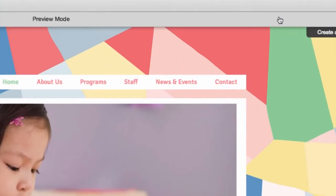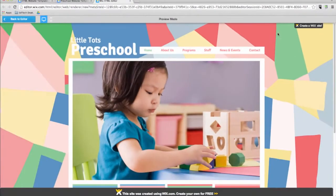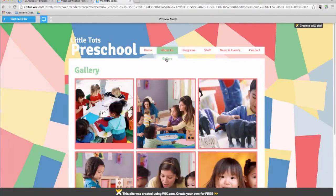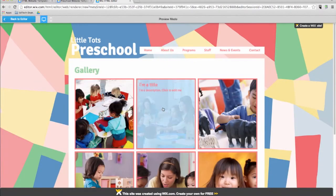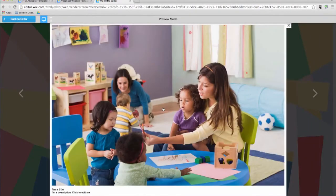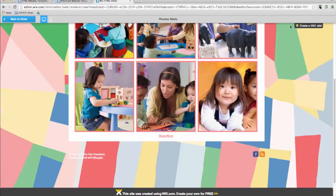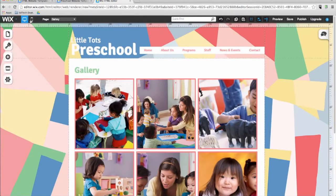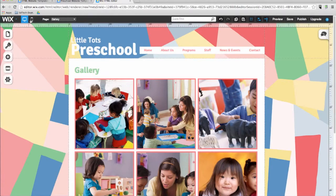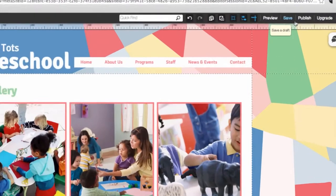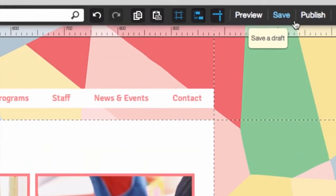The preview option is a great feature offered by Wix and comes in handy while you are designing your site. Click on it at any time to see how your website will look and behave once it's live. You can check your work using this button to preview how visitors will see your site. The save button allows you to save your work that you have done so far.